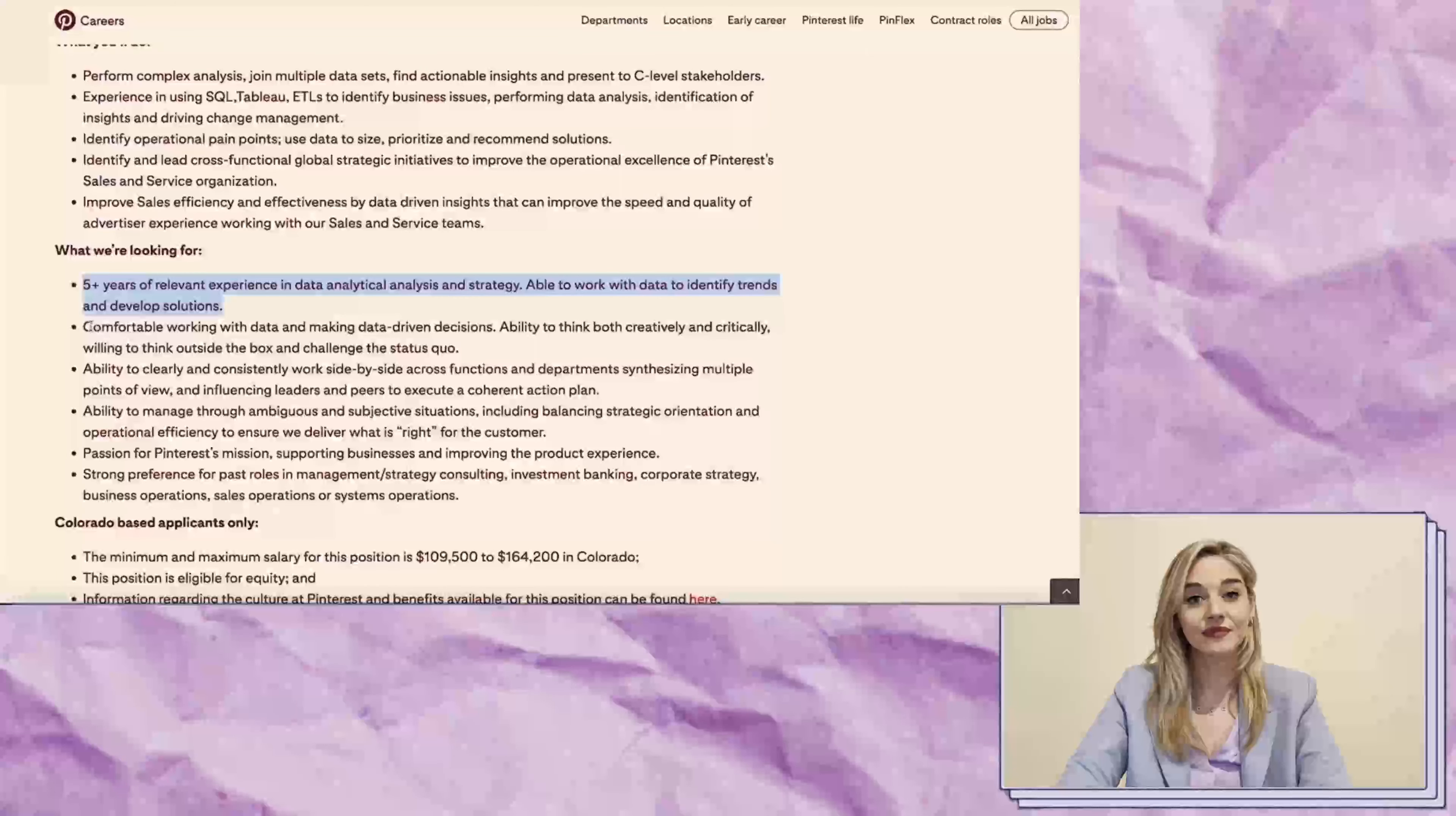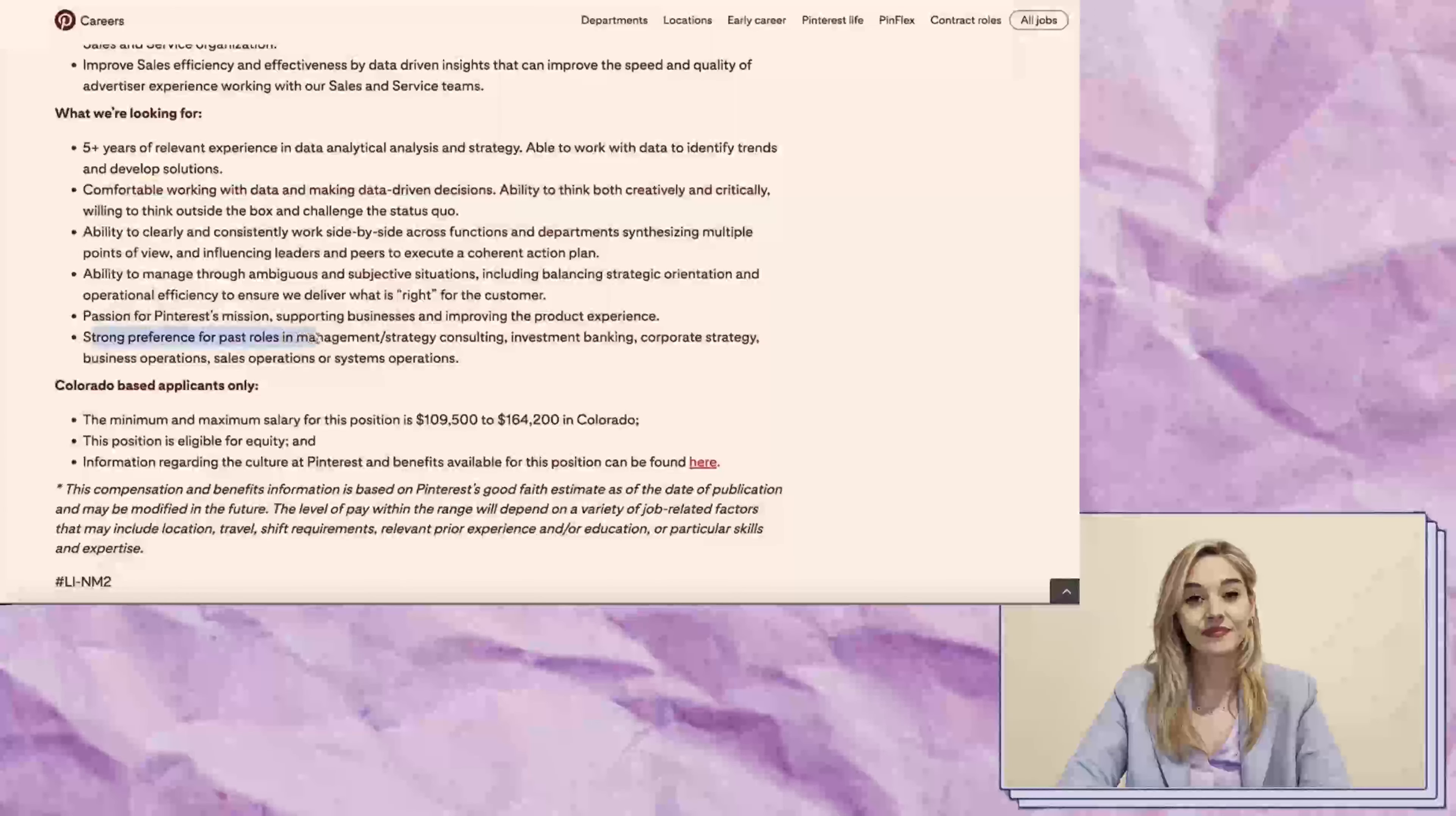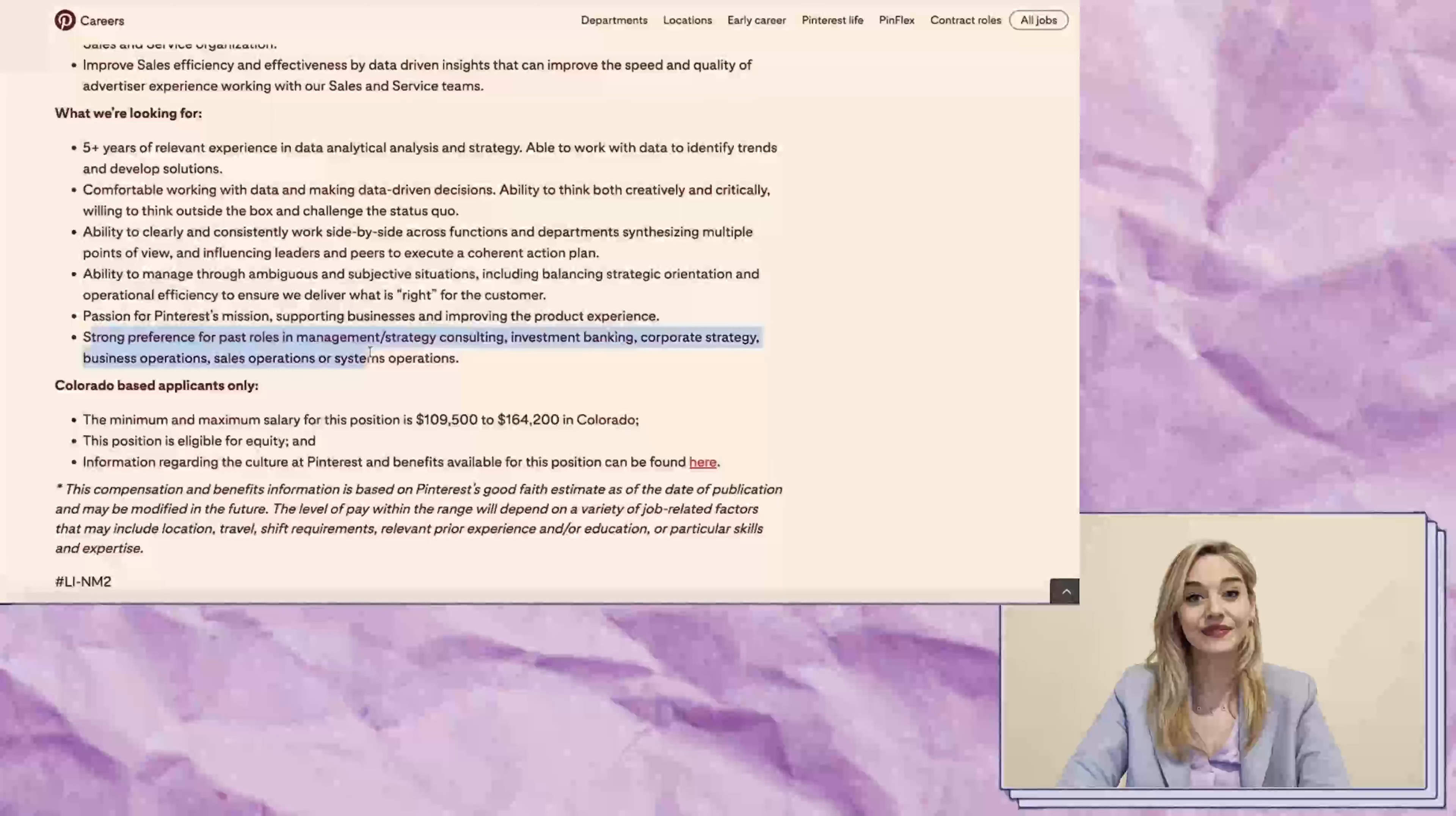They want you to have a past role in management or strategy consulting, investment banking, business operations, sales operations, or systems operations.